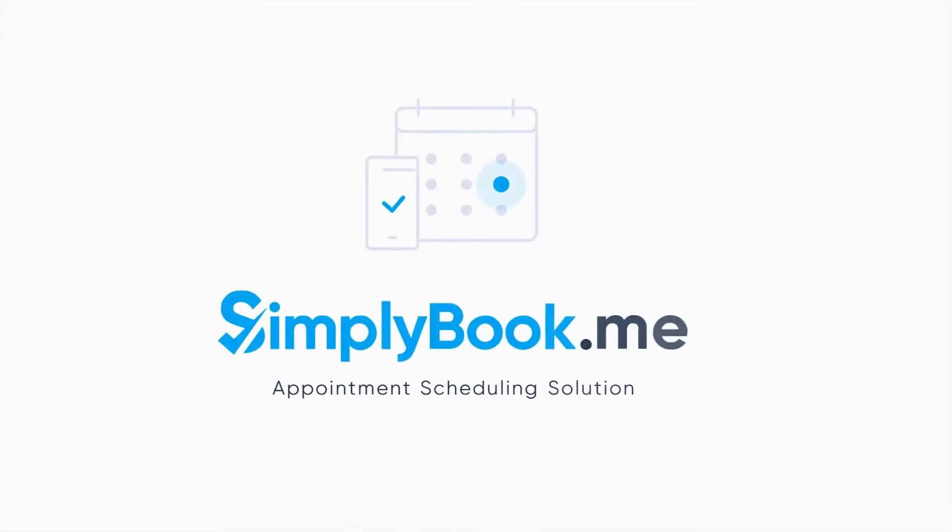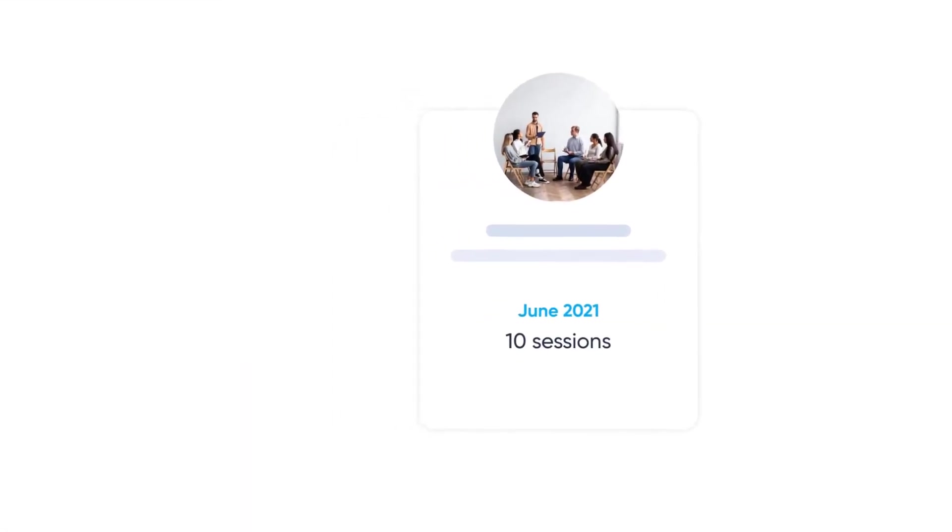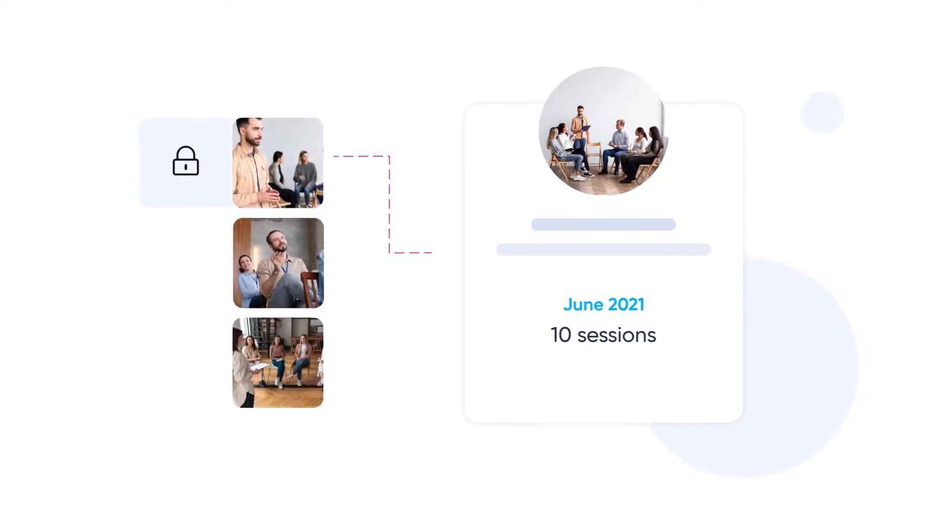Hi! Would you like specific services to only be available for booking to clients who purchased a membership?